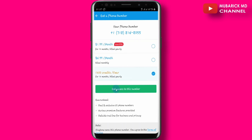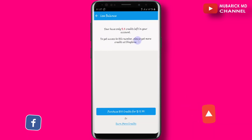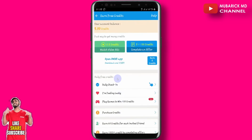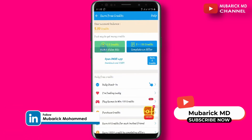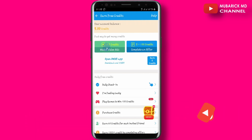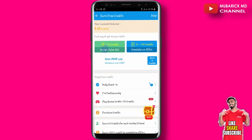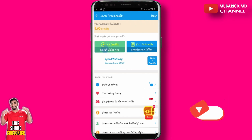Proceed to tick the box and continue to get access to this number. We are asked to get more credit at Dingtone, so click on Earn More Credit. This gives us options — one of them is watching videos. Every time you watch one video you earn 0.5 credits, so you can keep watching to top up and earn enough credit to buy this number.